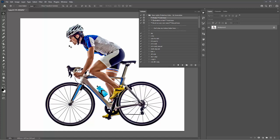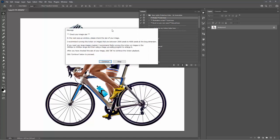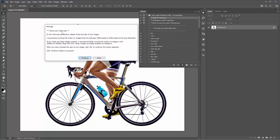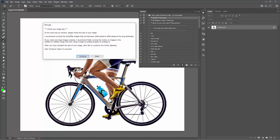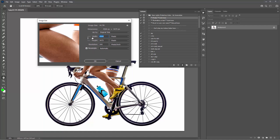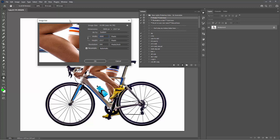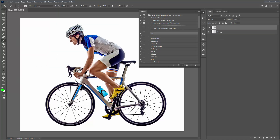For this example we're just going to use the photo action. Select the action, click the play button, and the first thing that will pop up is a reminder message to check the size of your image. Click Continue and the image size window will pop up. Mine is 4,500 by 3,475. I recommend running this action on images that are at least 2,000 at the long dimension — anywhere from 2,000 to up to 5,000 is good. For this example I'll scale down to 3,000, click OK, and the action will continue.